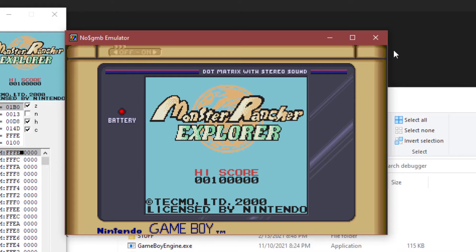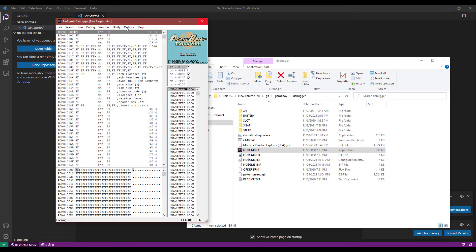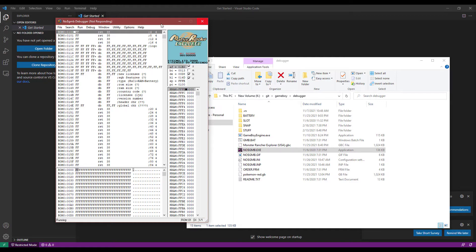Okay, so that's how it behaves whenever it is ran normally. So what we're going to do is we're going to take our knowledge of how it is run from what we learned from Ghidra between the 1 and the 17 value and force it to be 17.